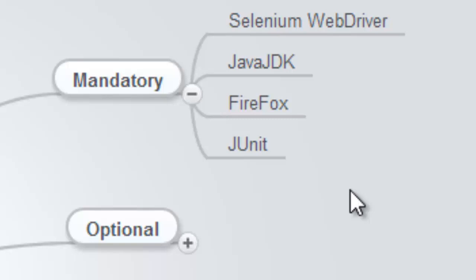We use Firefox because the Firefox driver is built into Selenium. Therefore, you don't need to install any of the other drivers when you're using Firefox with Selenium, so to make it easy to get started we install Firefox.